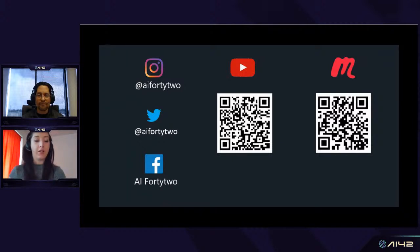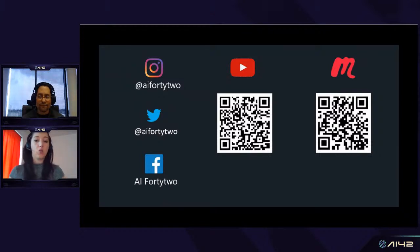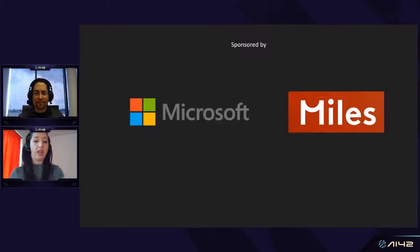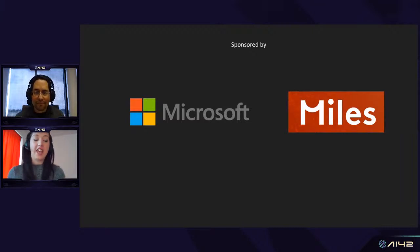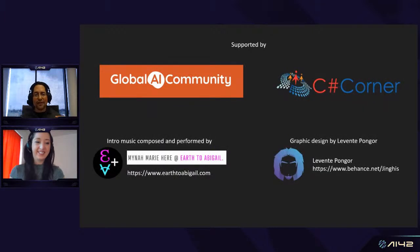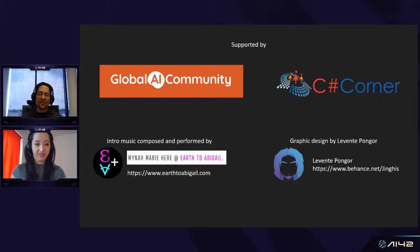You'll be able to connect with best-in-class experts from around the world. You can follow us on Instagram, Twitter, and Facebook, find recordings on YouTube, and get information about upcoming sessions on Meetup. We also create cross-collaboration with other organizations — we're in close collaboration with Global AI Community and C# Corner. Thank you to our sponsors Microsoft and Miles, and thank you to Mina Marie who composed our intro music, and Levente Pongor for the graphic design.